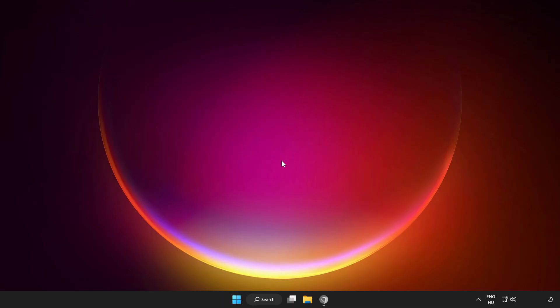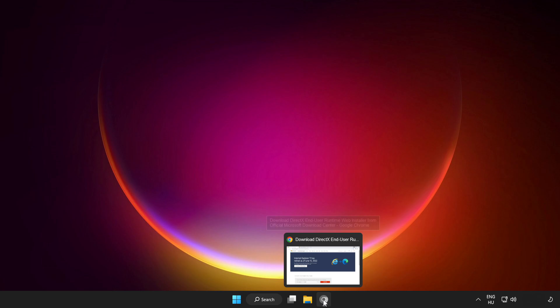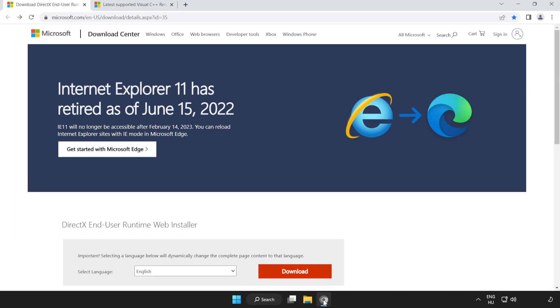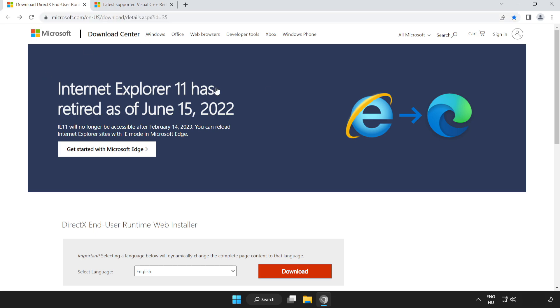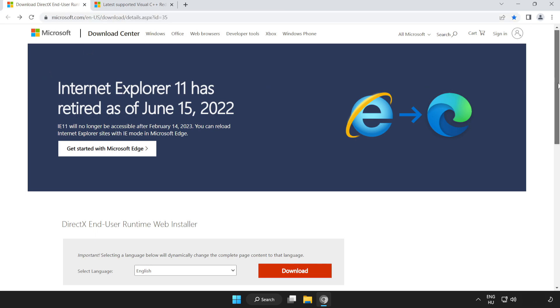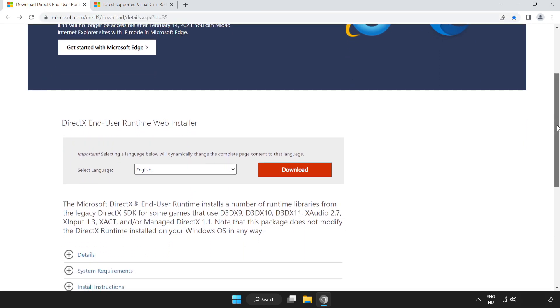If that didn't work, open internet browser. Go to the website, link in the description. Scroll down. Click download.